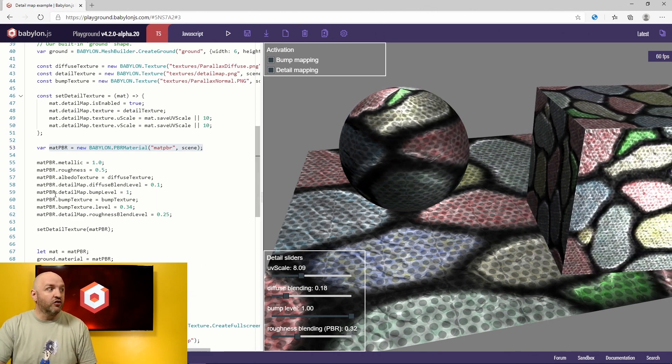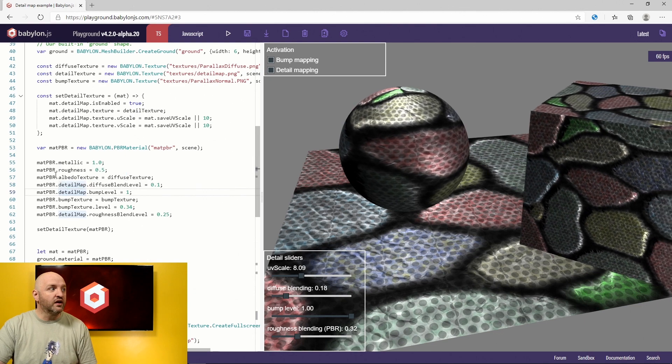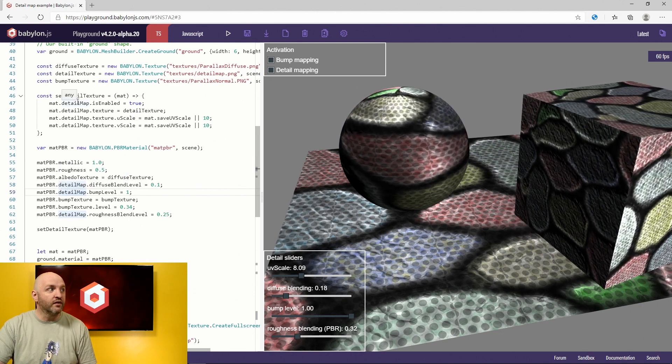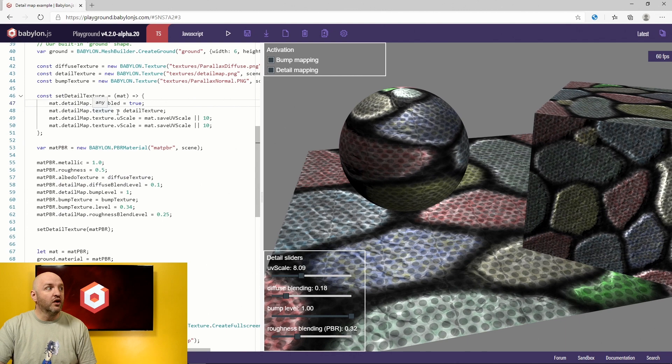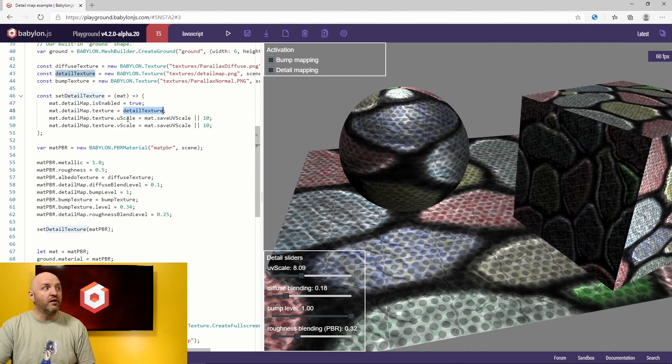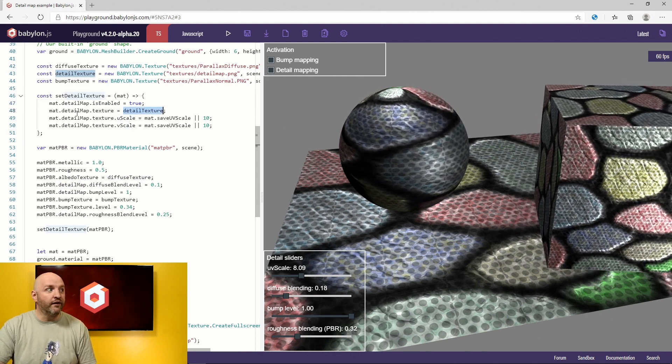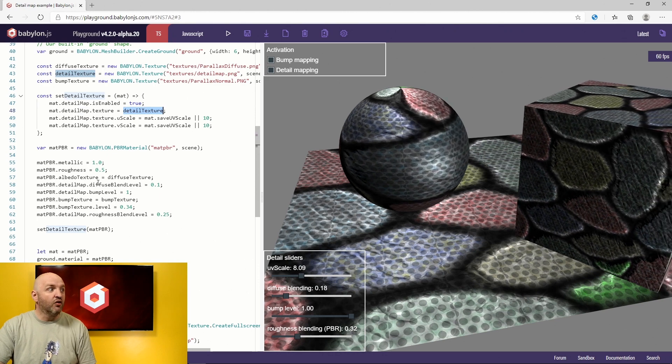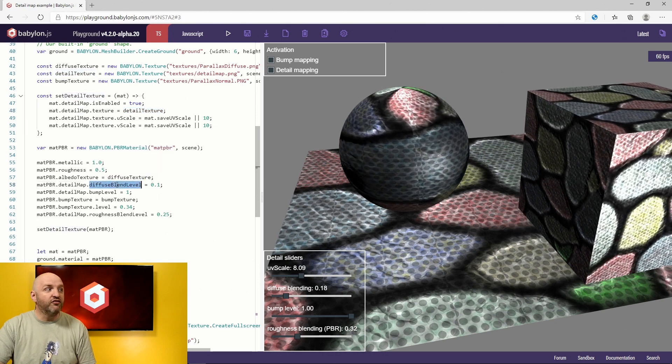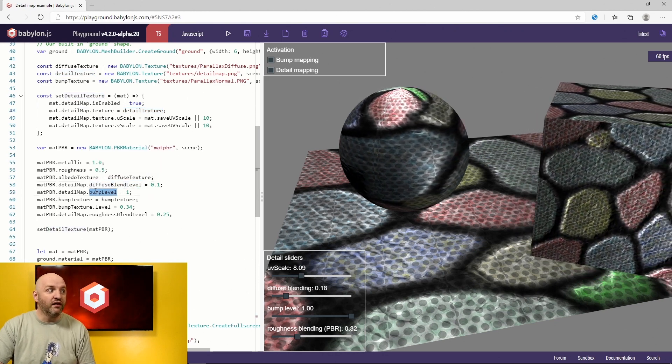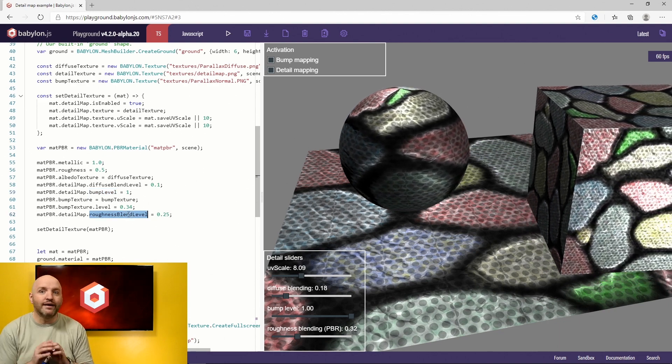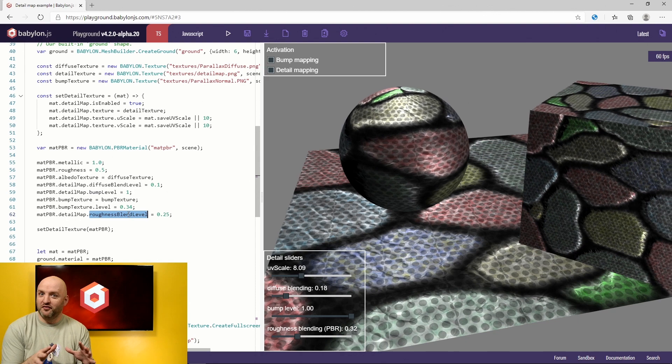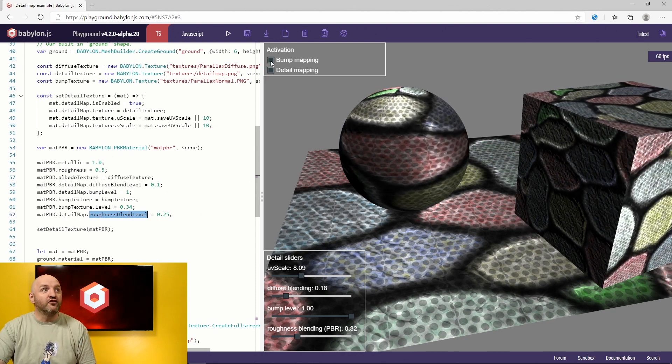So from the code standpoint, it's that simple. You create a detail map. Turn it on with isEnabled equal true. You set the texture and then you can play with its UV like any other texture. And you also have some information like the diffuse blend level or the bump level. And obviously the roughness blend level for PBR. That's it. That's free. Out of the box, you can have your own detail map.